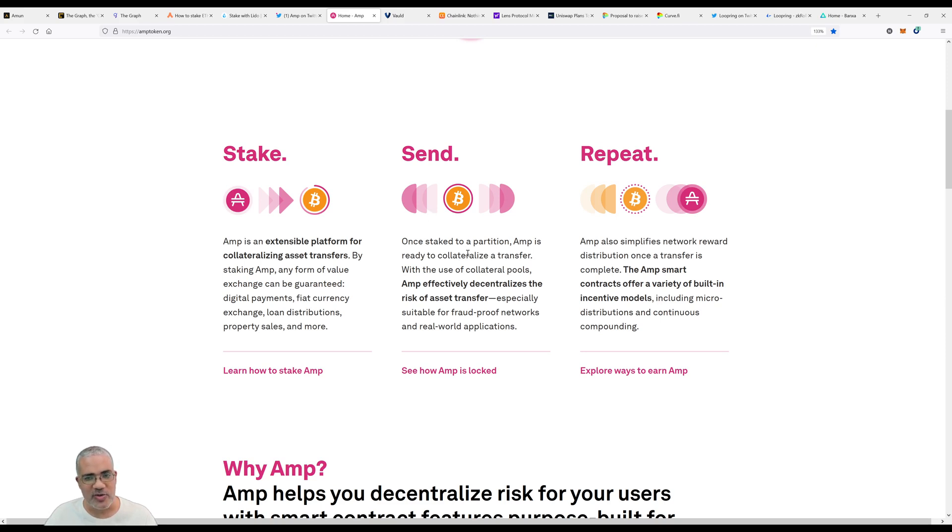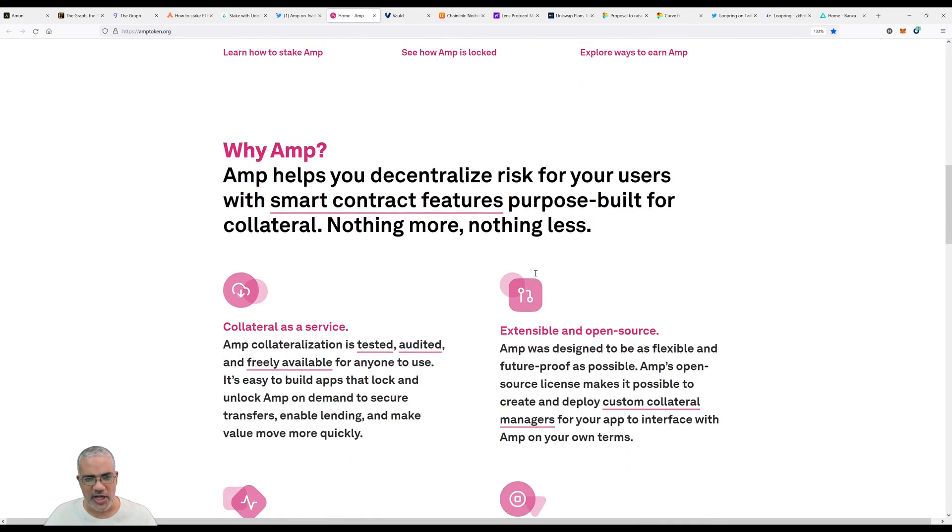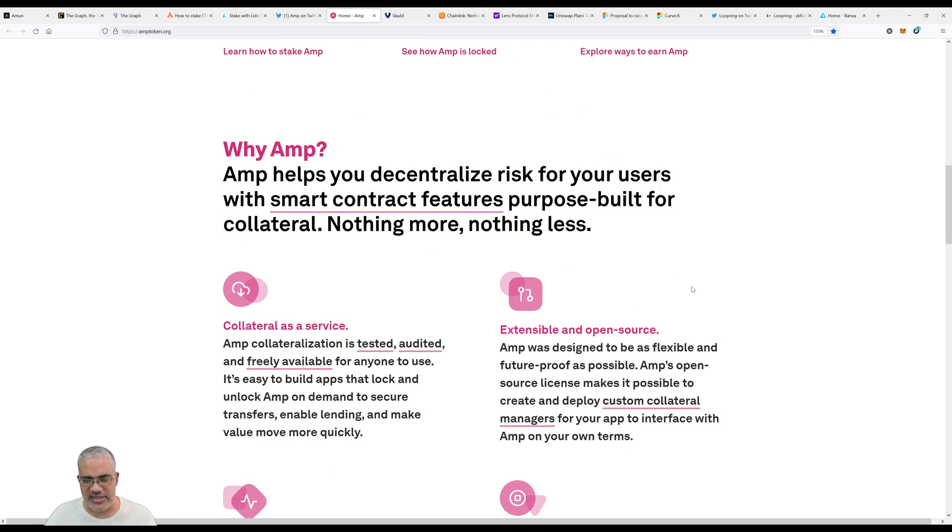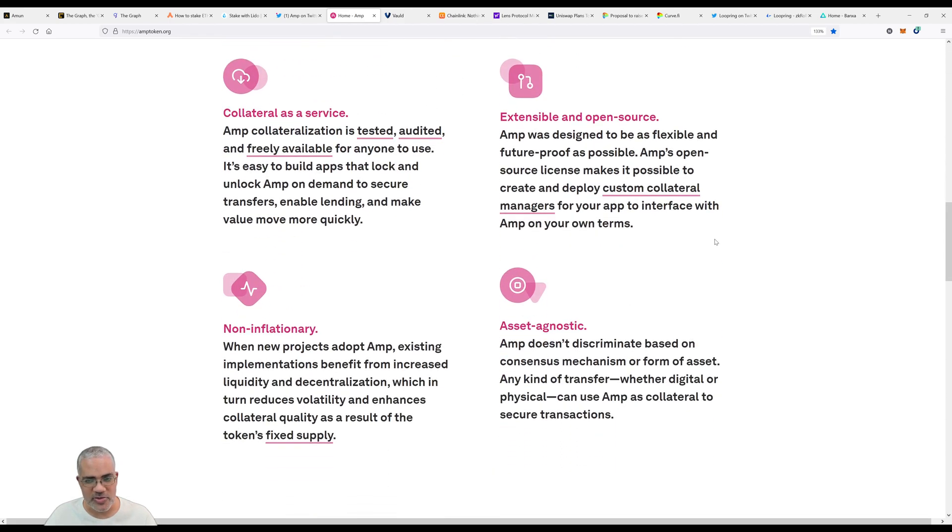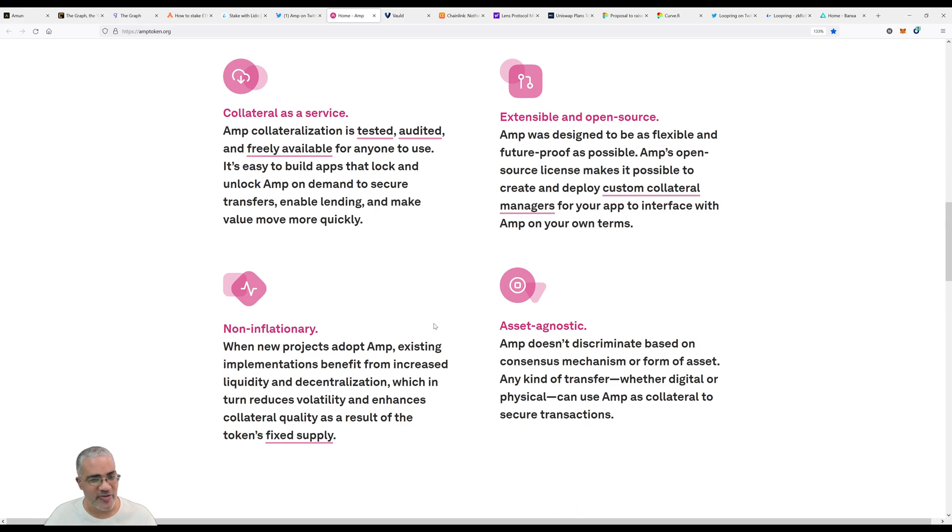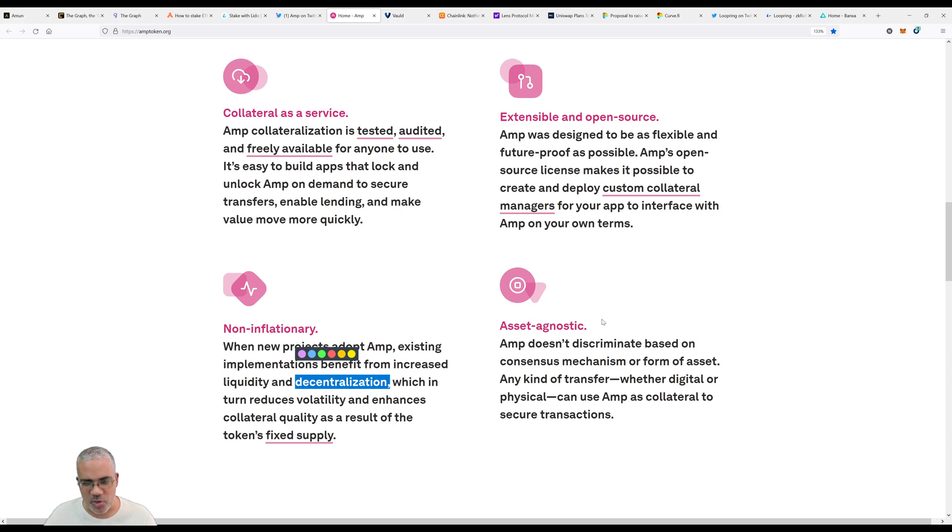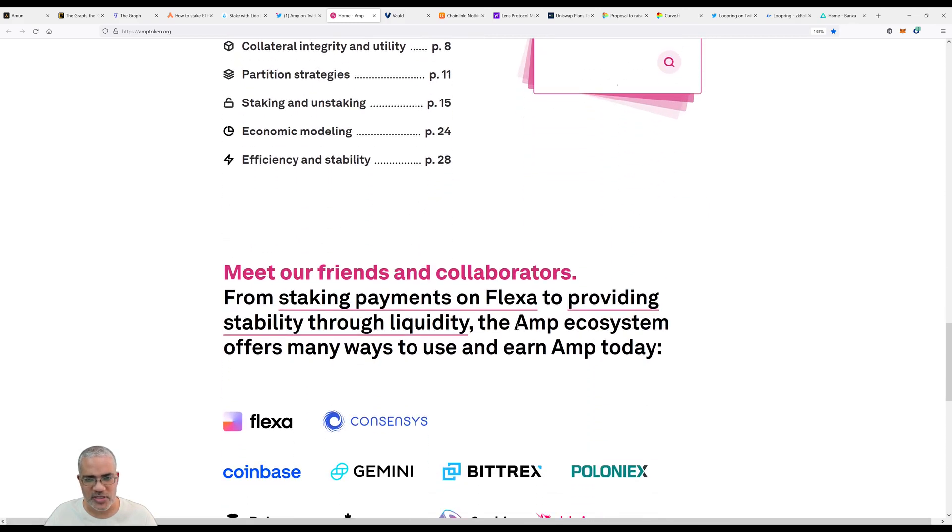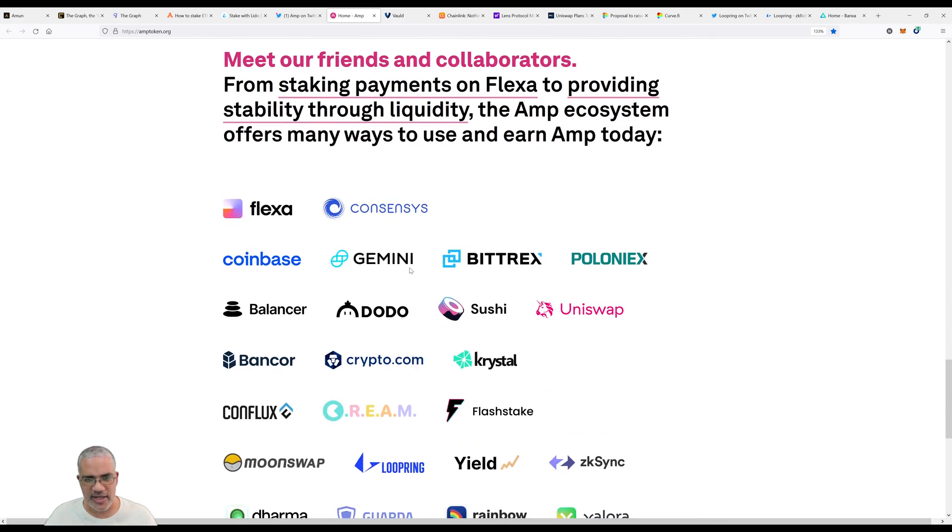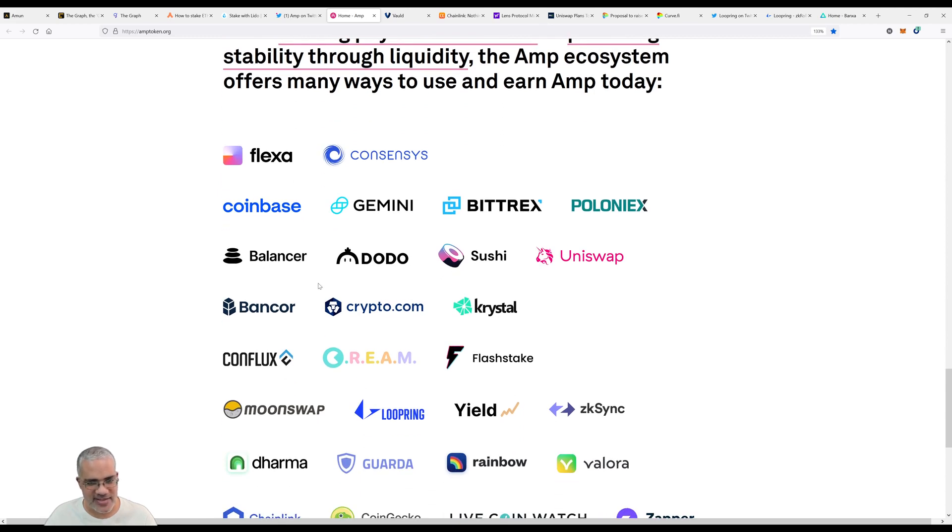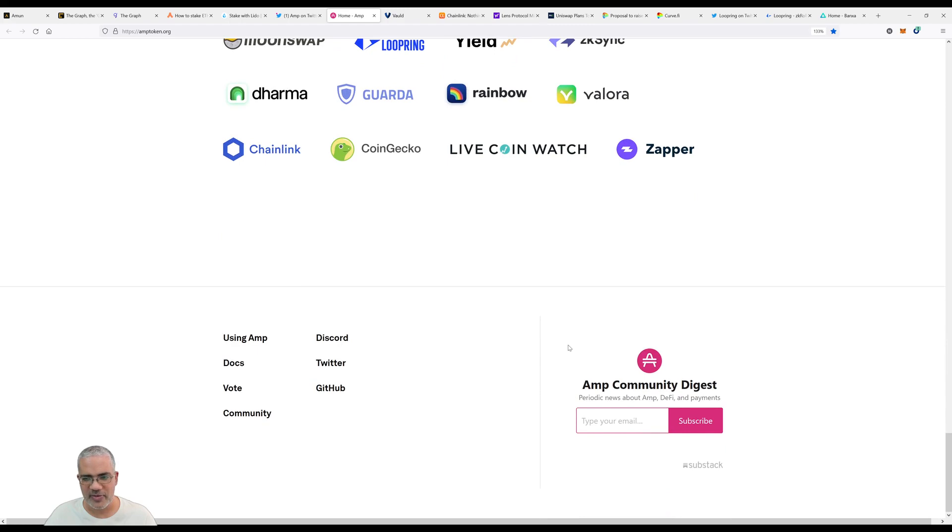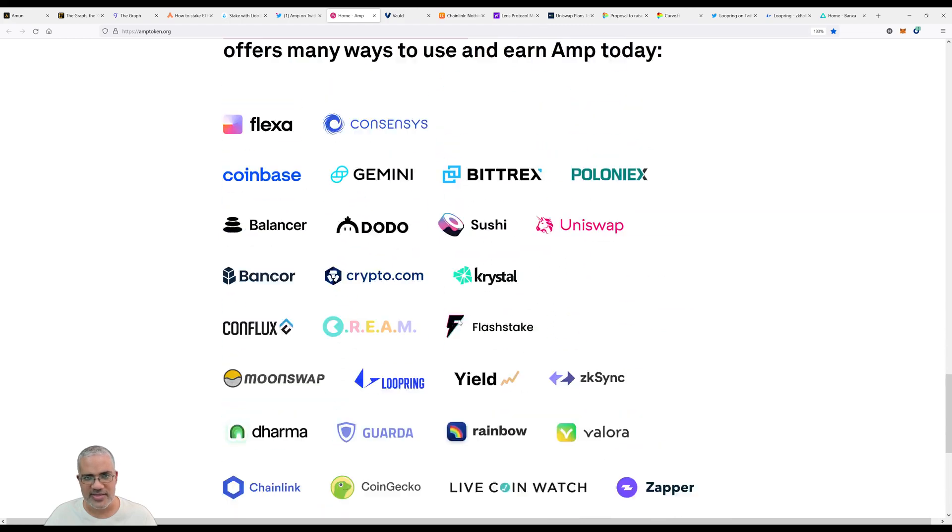AMP helps you decentralize risk for your users with smart contract features purpose-built for collateral. Features: collateralized service, extensible and open source, non-inflationary - when new projects adopt AMP existing implementations benefit from increased liquidity and decentralization. Asset agnostic - AMP doesn't discriminate based on consensus mechanism or form of asset. Their partners include Gemini, Coinbase, Balancer, Crypto.com - all the famous names you're probably familiar with.